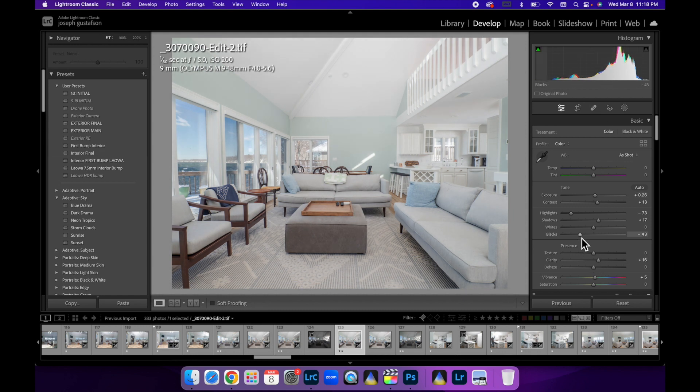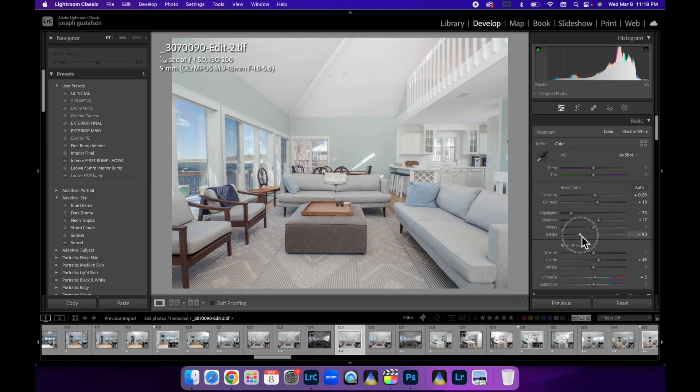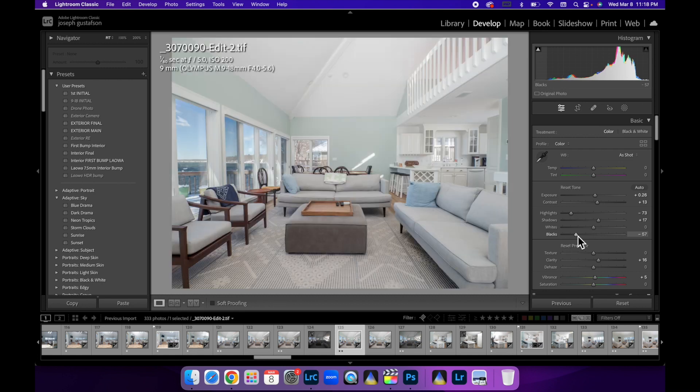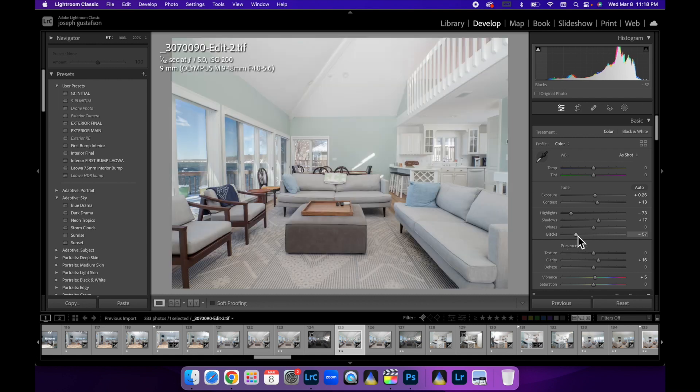Let's check our blacks. I'm holding Option. I'm just going to slide the black slider down just a little bit. Bang! Look at that!